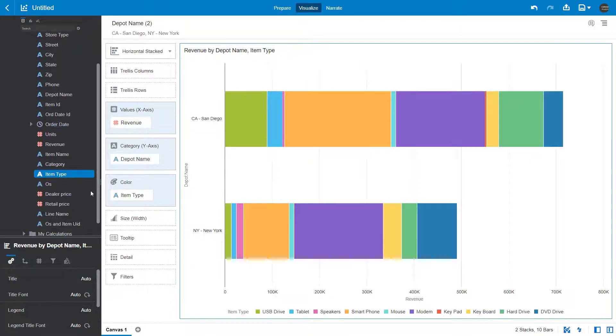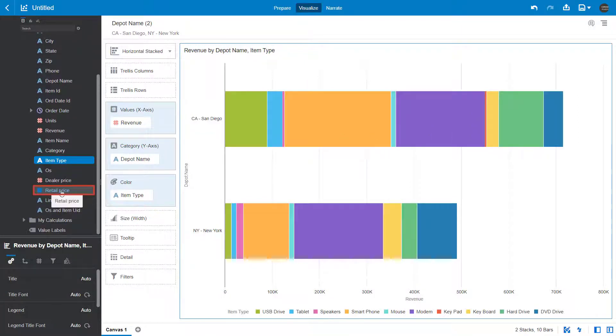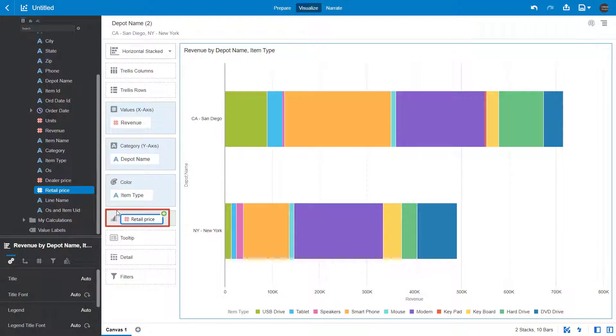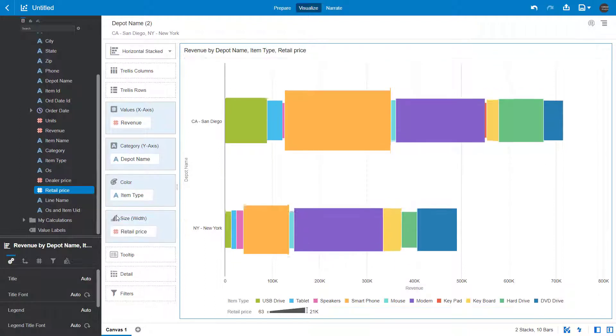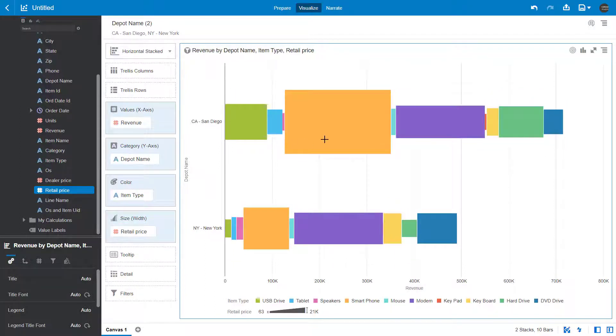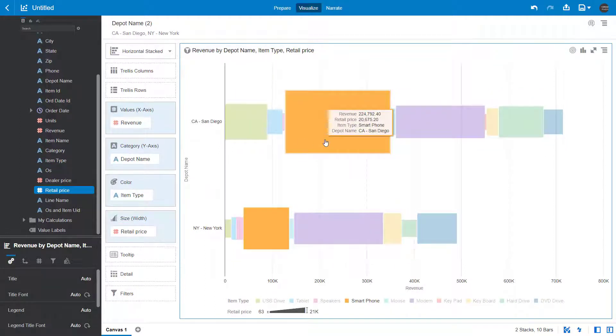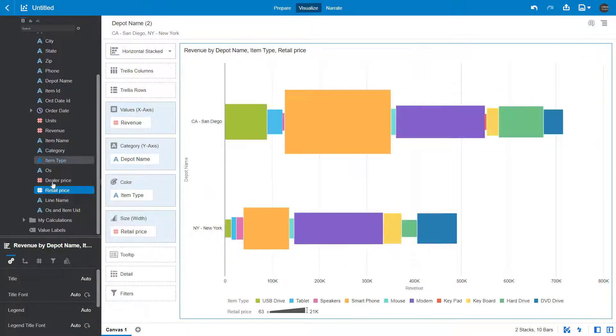Add retail price to the canvas. You can see that smartphone sales are responsible for the largest portion of depot allocations.